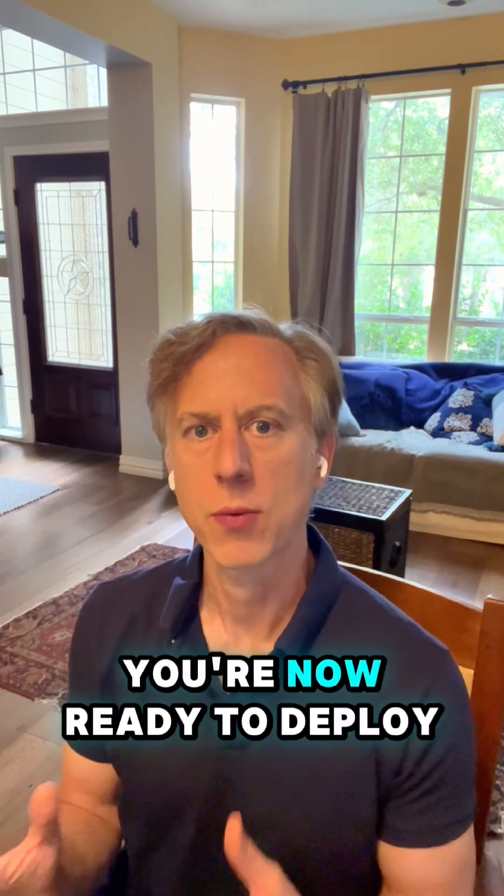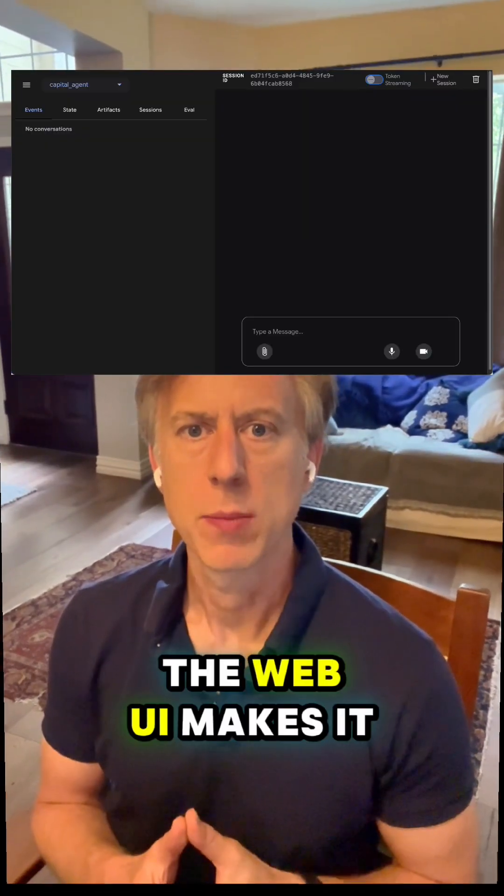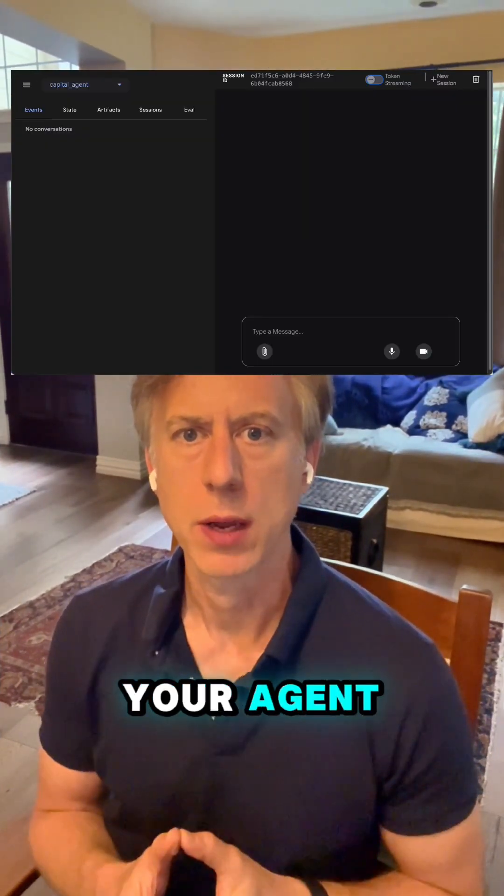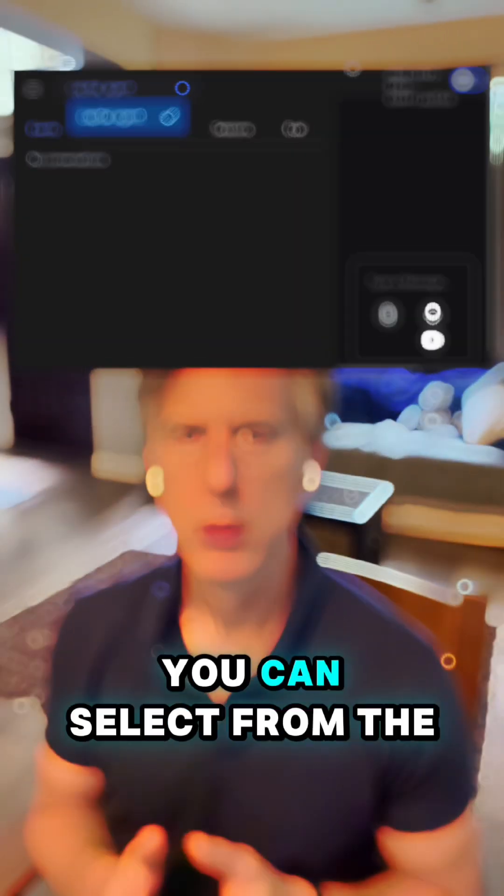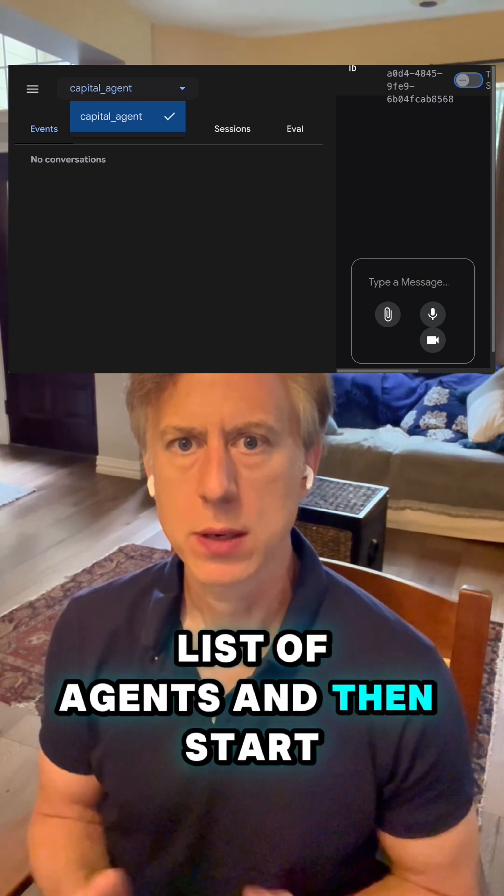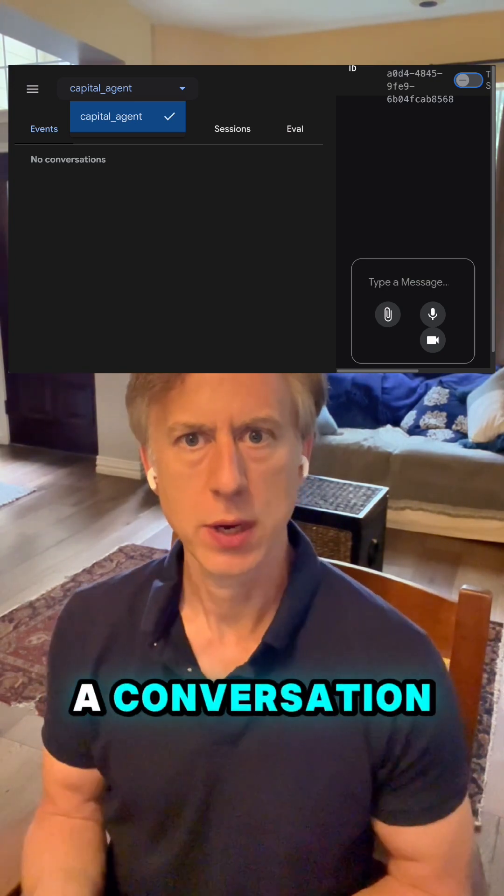You're now ready to deploy your agent. The web UI makes it really easy to test out your agent. You can select from the list of agents and then start a conversation.